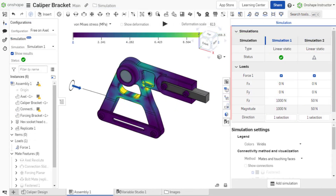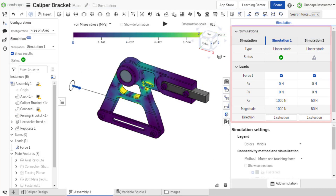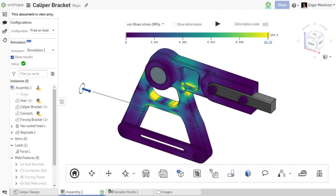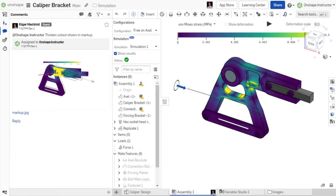This course also explores creating multiple simulations, sharing results, and collaborating within simulations.